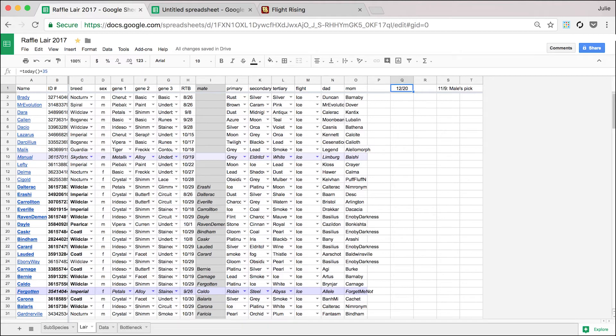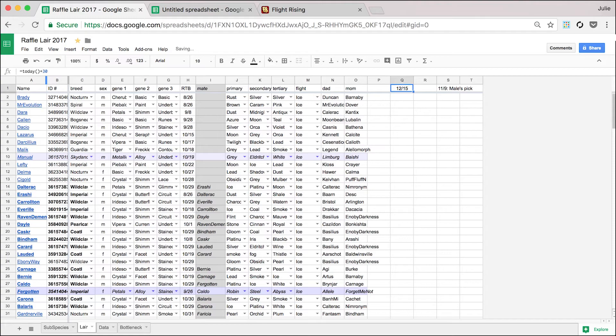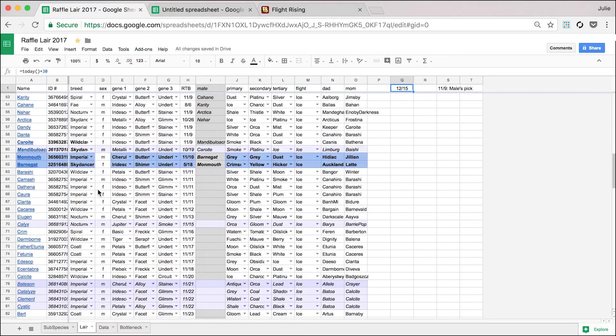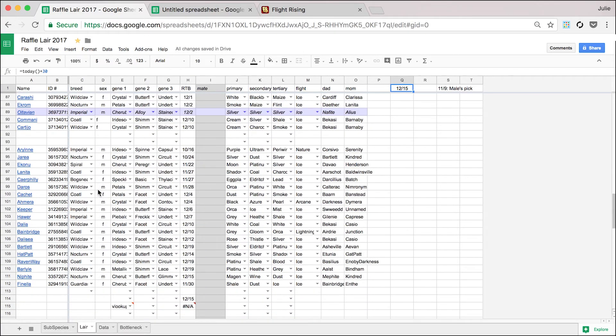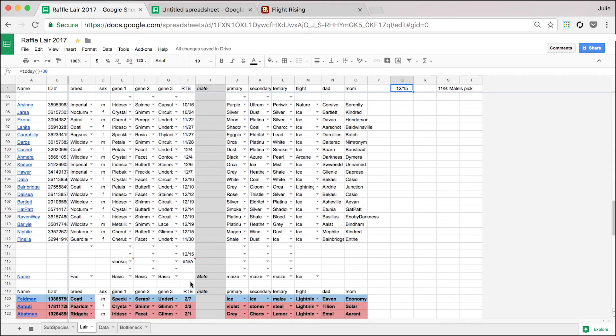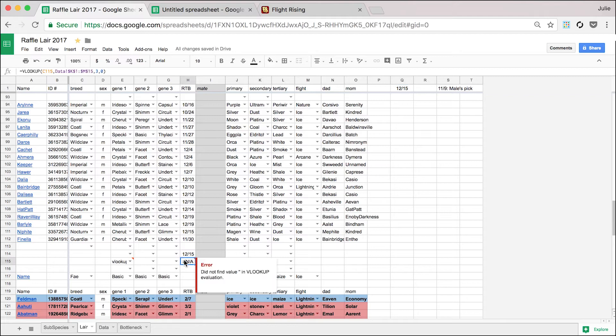And what this is useful for is when you set a dragon to breed and you want to know when they're going to be ready to breed again. So if they were Coatl or Wildclaw, it'll be 30. Imperial Nocturne, it'll be 30.